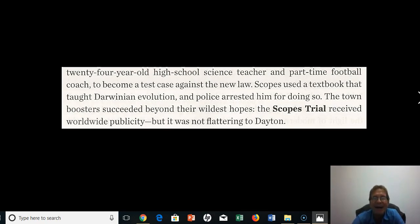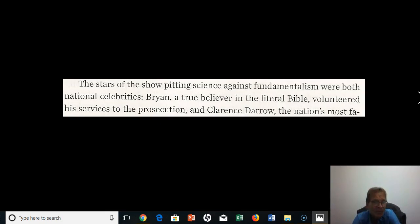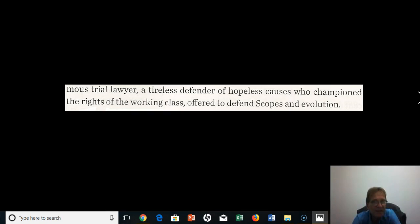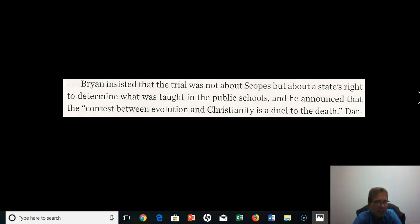The town boosters succeeded beyond their wildest hopes — the Scopes trial received worldwide publicity, though not all of it was flattering to Dayton, because the event was a circus and a carnival. Evangelists, atheists, hot dog and soda pop peddlers, and hundreds of newspaper and radio reporters were there for this 12-day trial. A man tattooed with biblical verses preached on a street corner while a live monkey was paraded about town. The stars of the show were Bryan, a true believer, and Clarence Darrow, the most famous lawyer of the time. Bryan insisted the trial was about a state's right to determine what was taught in public schools, declaring that the contest between evolution and Christianity was 'a duel to the death.'